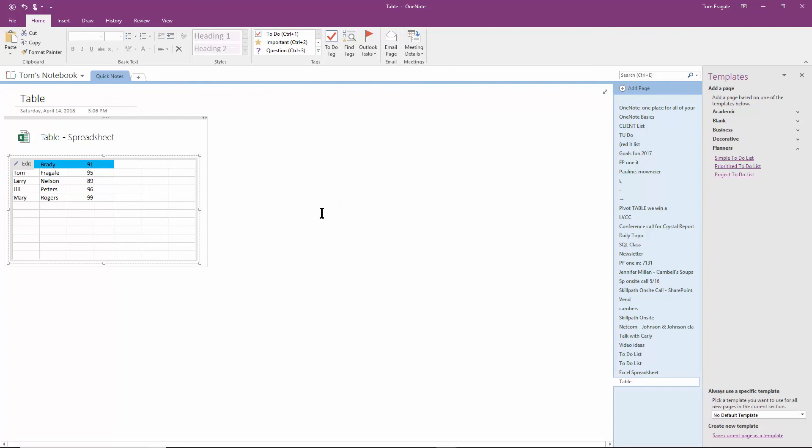All right. So we were able to make a nice table pretty easily in OneNote.